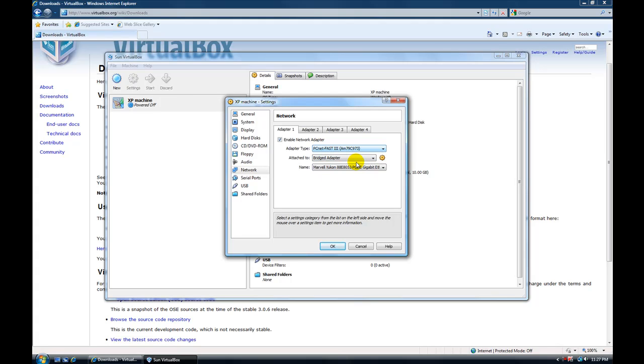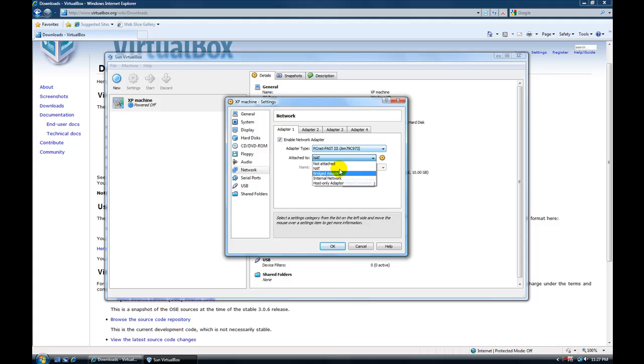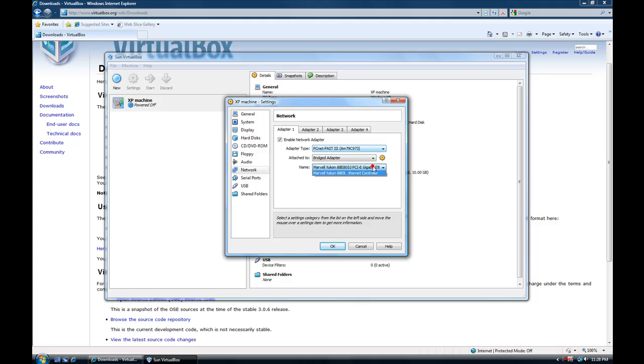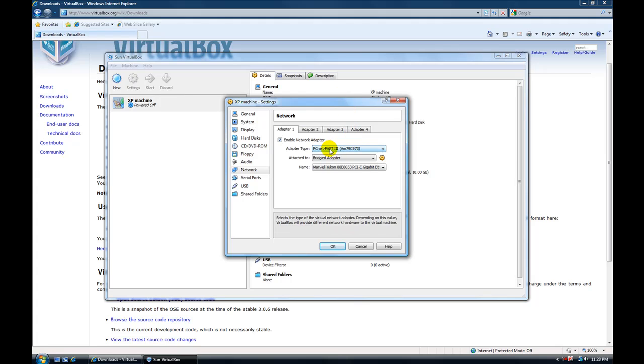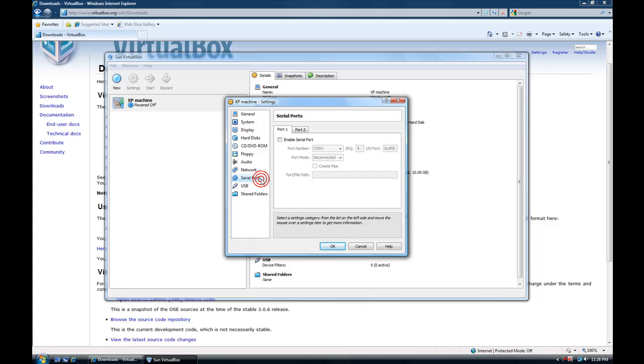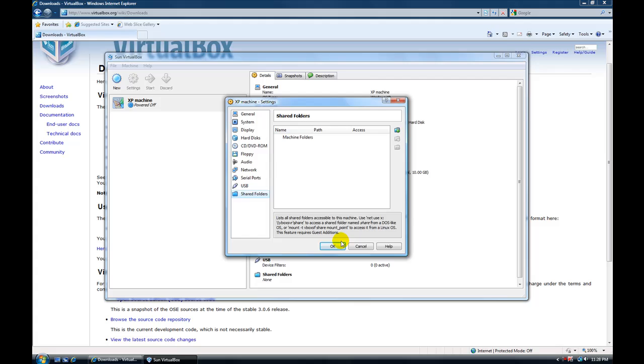I like to do bridged adapter mainly because if you have an antivirus solution, if you go through a NAT or anything like that, or an internal network or anything, it can mess with the, your antivirus can mess with your virtual machine, whatever you're doing on it. So we'll just leave that. We'll go to a bridged. You can do serial ports if you want to. USBs enabled. Shared folders. That's fine.